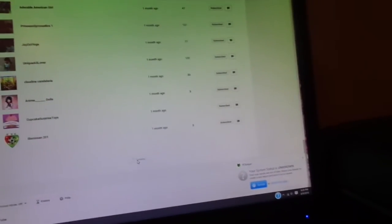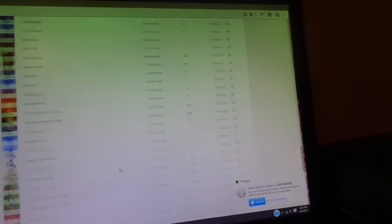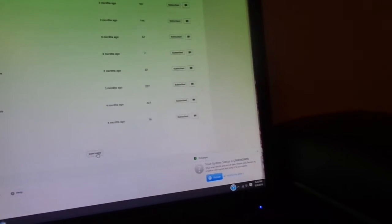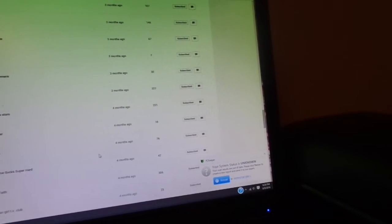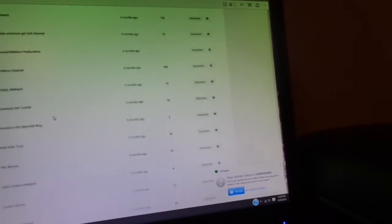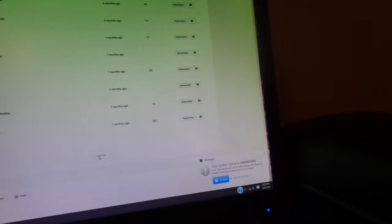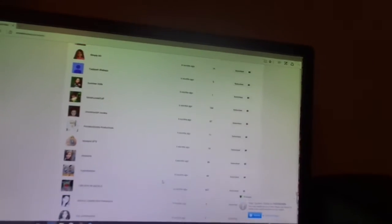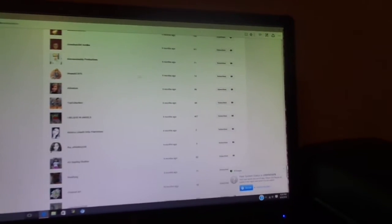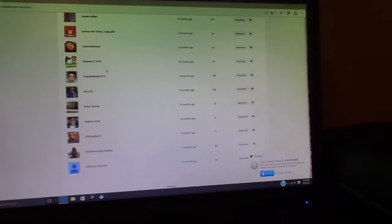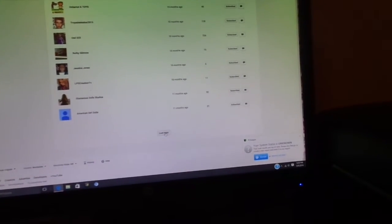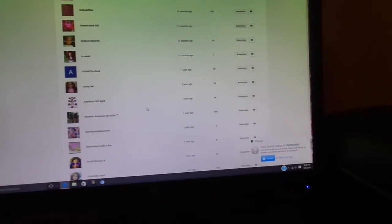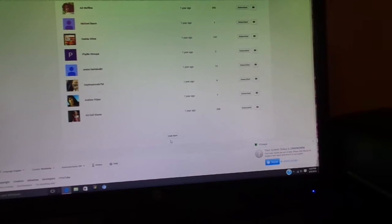So thank you for all that who's subscribed to me, and if you want more, here's some more people that also love my videos.